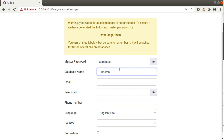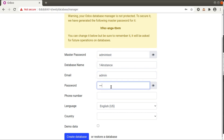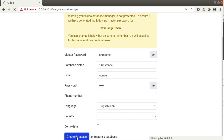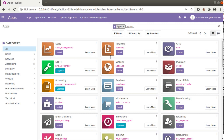I'll be creating a database called '14 instance'. I'll set the email as admin and the password as admin as well, and I'll simply click 'Create Database'. Once the database is created, the corresponding master password will be saved into the configuration file. Before clicking create, we confirmed that the configuration file had no admin_password entry.